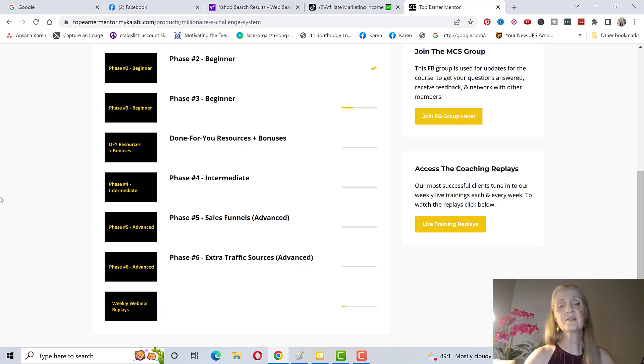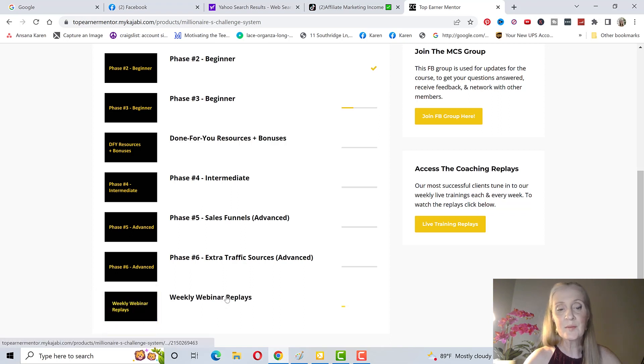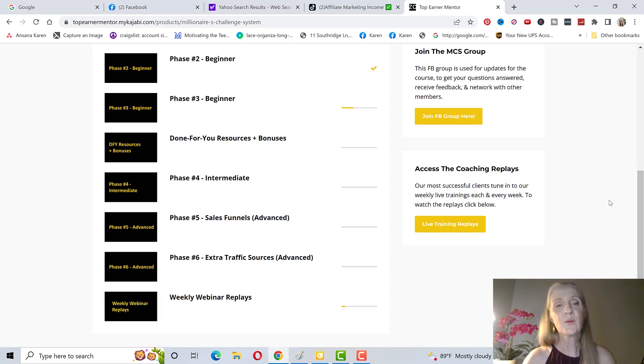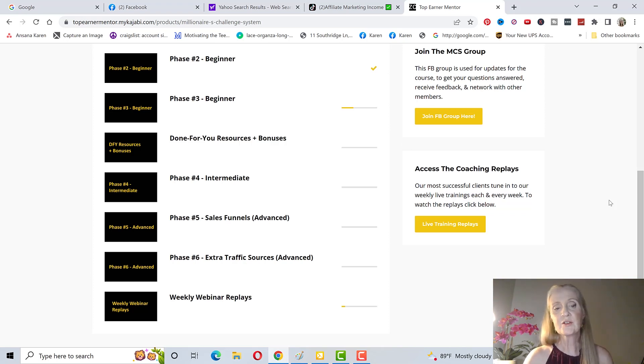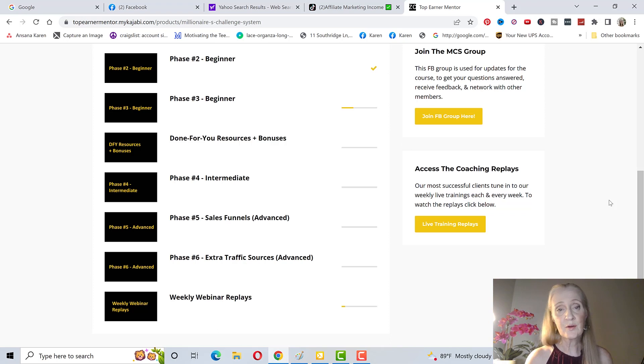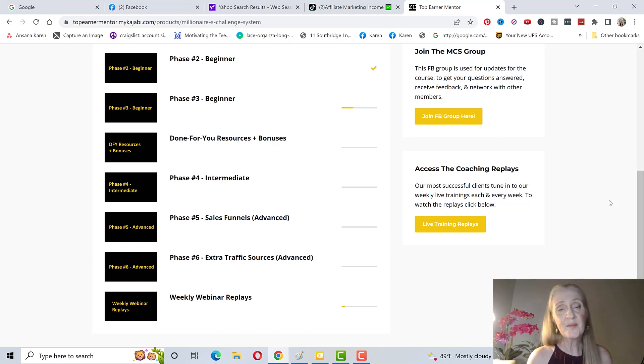That's all under extra traffic sources advanced. Then the weekly webinar replays, you're going to have two coaching calls a week where you can get your work reviewed by his lead coach, by Zach as well. It's all going to be in here under the replays. I've never seen a coaching program like this where you can submit your work. Let's say you can't get on the call, you're going to put it in the Facebook group and they're going to answer every single person's questions.